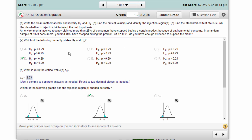First, you have to state the null and the alternative correctly. Back up in the problem statement it says the agency claimed more than 29%. I gave you a little table — when you have 'more than,' that is a greater than symbol, and because it's not an equality, the claim has to be the alternative. The complement of a greater than alternative is less than or equal to, and the proportion we're concerned about is the 29% that the agency stated.